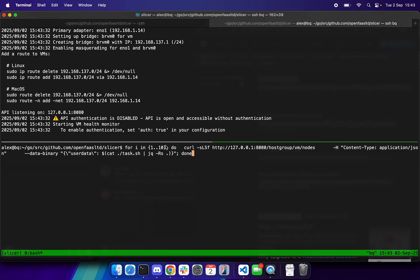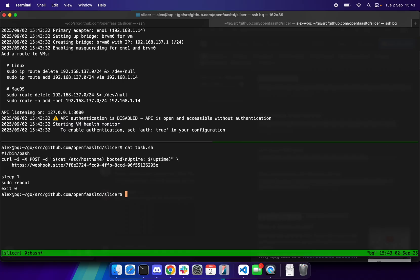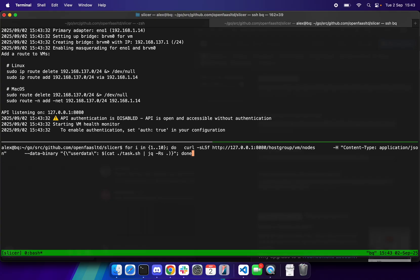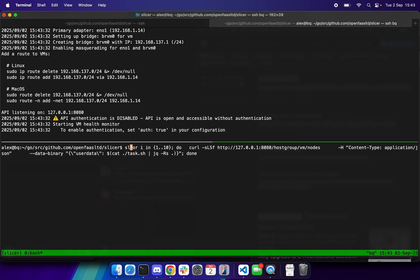We're then going to do a for loop where we launch 10 micro VMs, each with their own user data. The user data basically just prints the uptime and the name, does an HTTP post, and waits for one second.